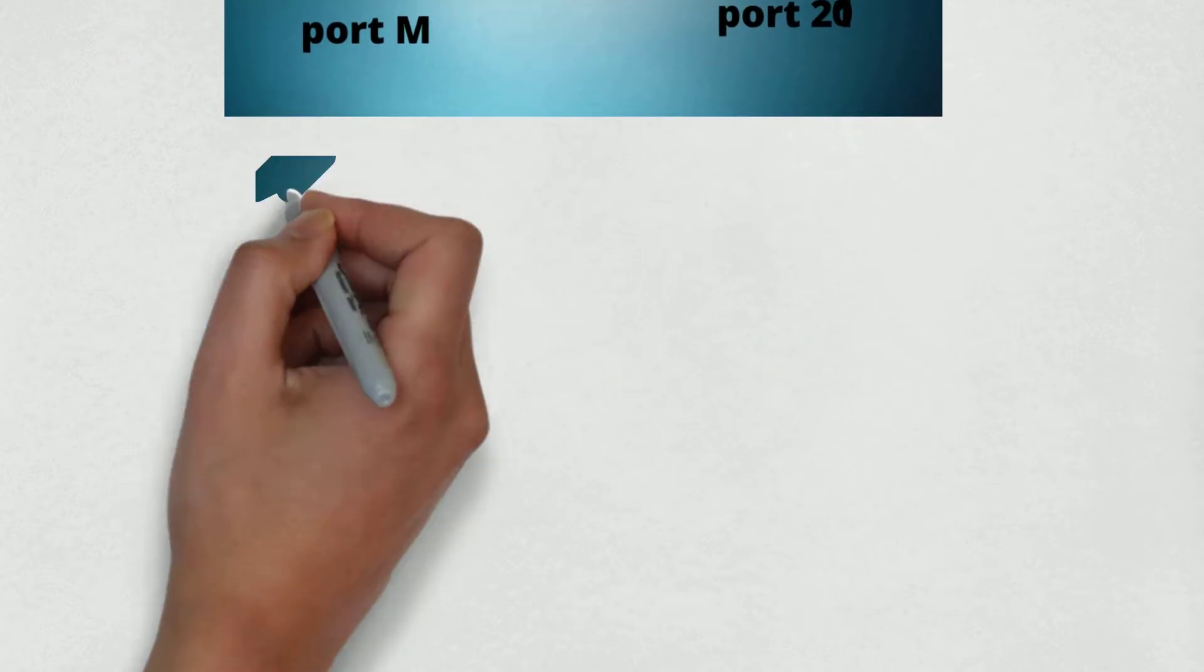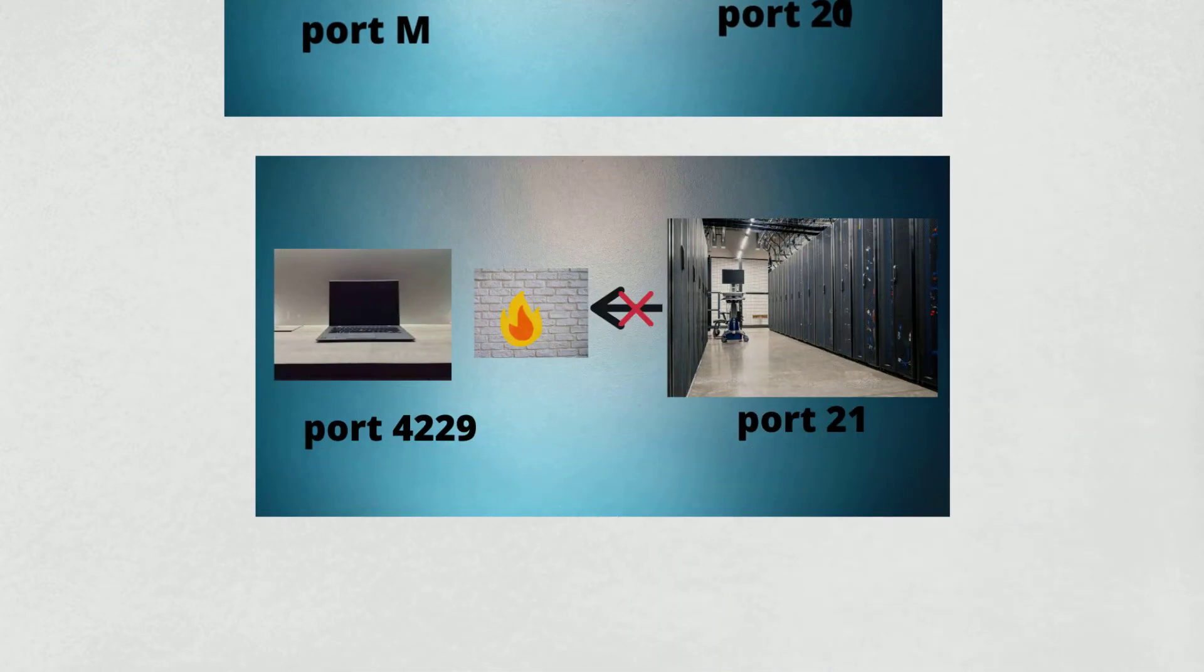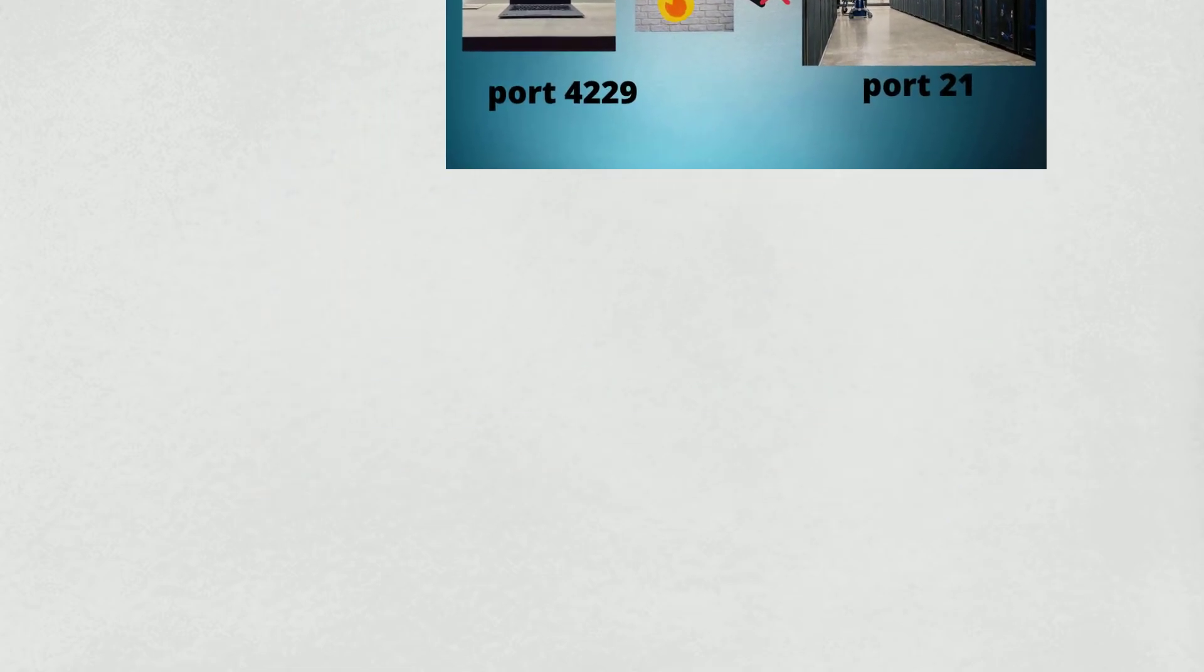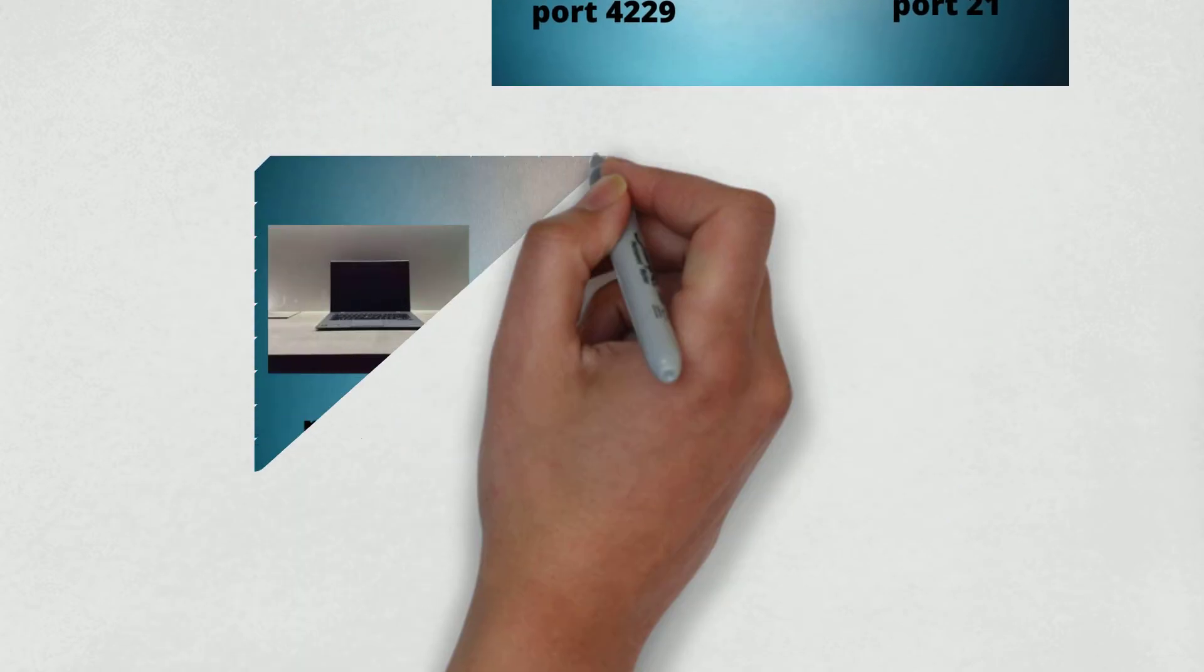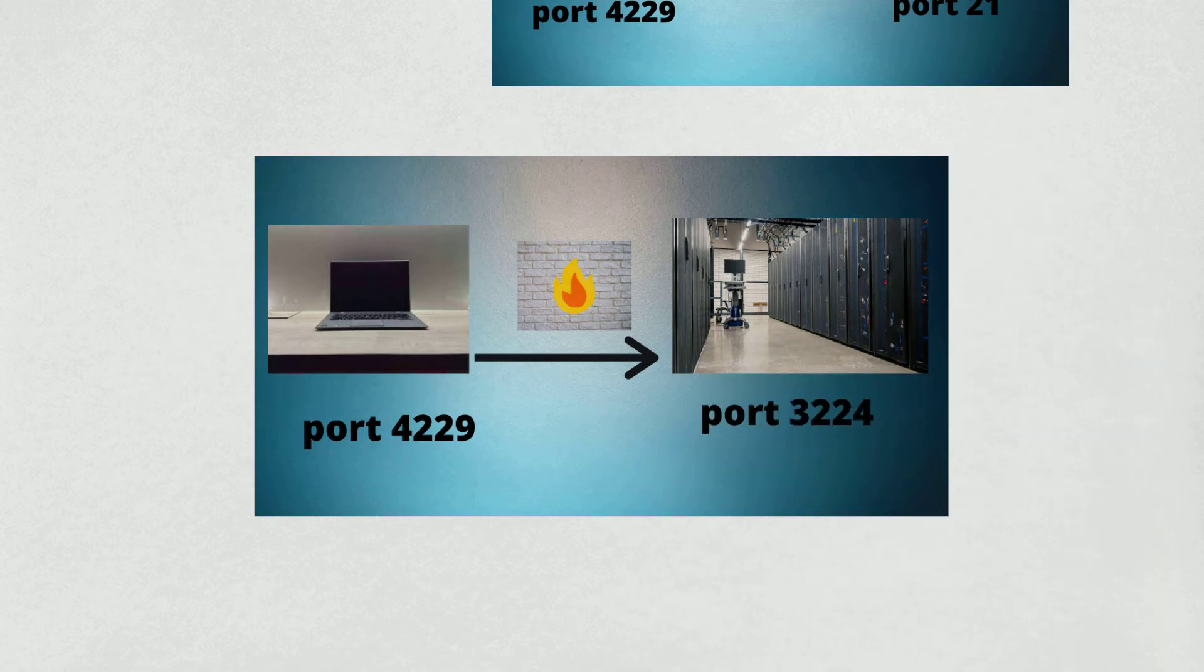In case a client is behind the firewall, then we use passive mode. This is because by default the firewall blocks the connection unless configured otherwise. Let's see how passive mode works: the client initiates the connection and both the server and client agree upon a randomly generated port number.